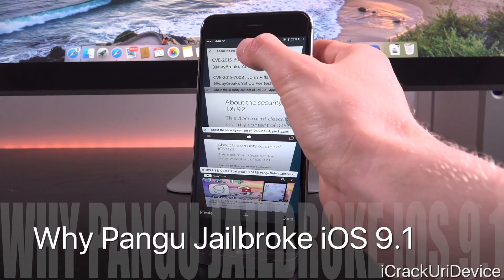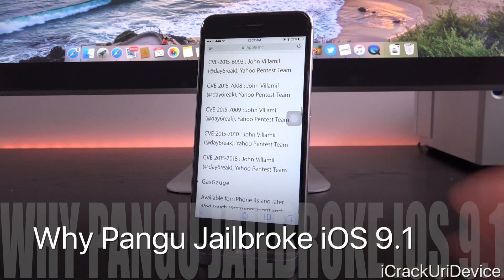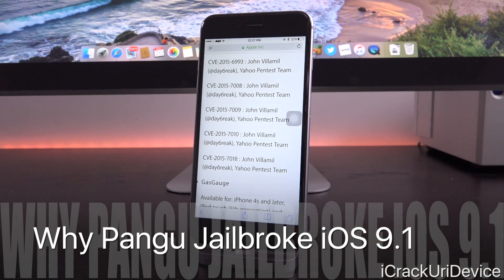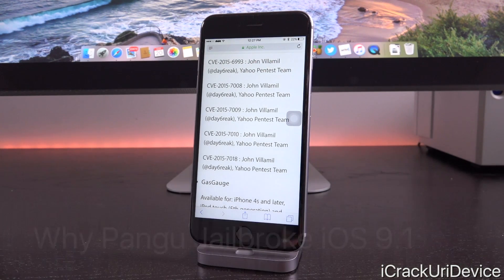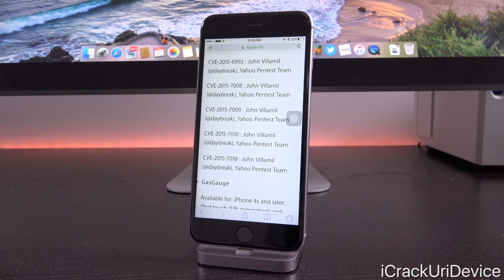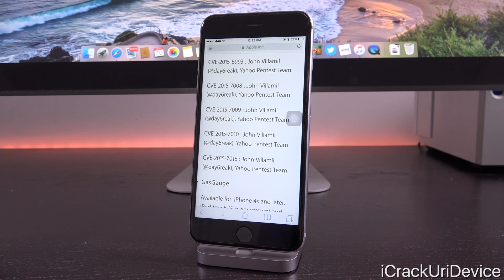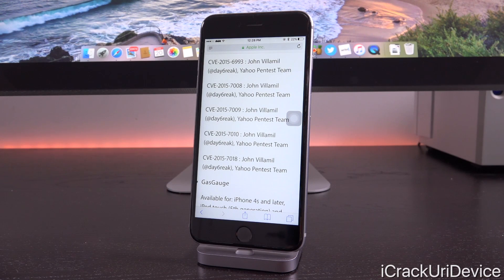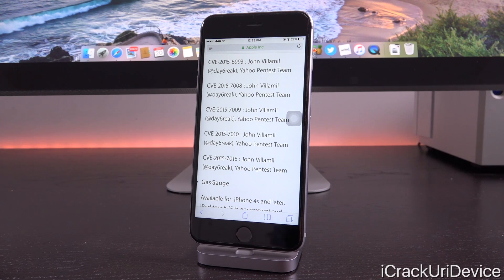Essentially, iOS 9.1 doesn't patch as much of the Pangu 9 jailbreak as one would think. More exploits are patched in its successor, iOS 9.2, than the firmware that actually closed the Pangu jailbreak to begin with, iOS 9.1.